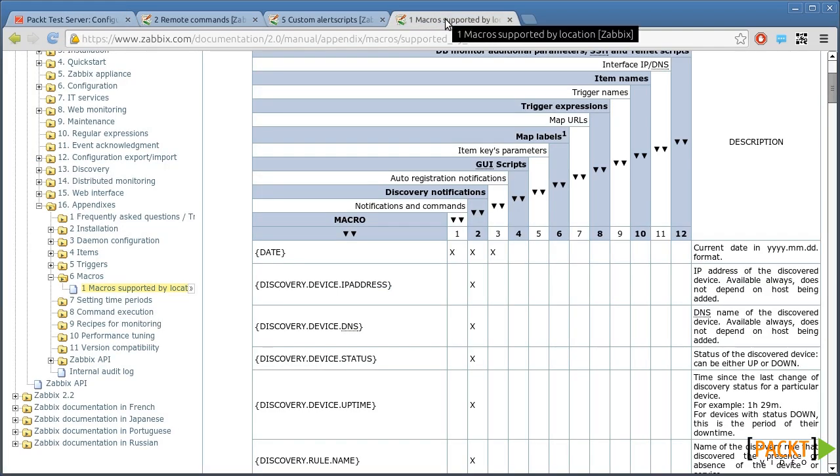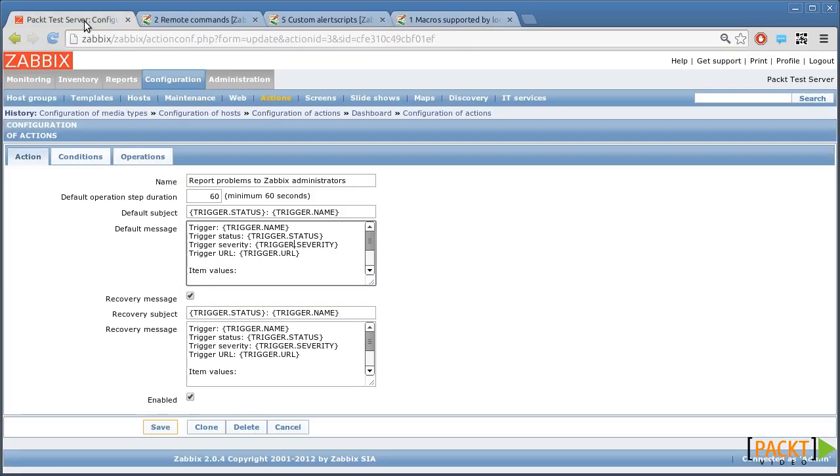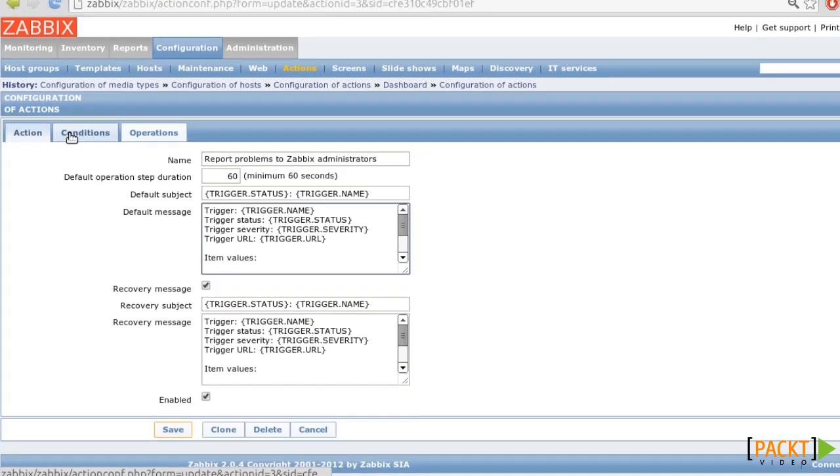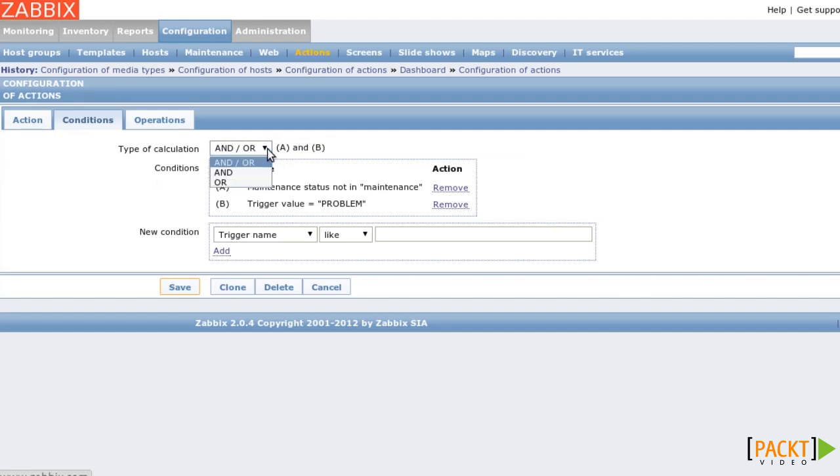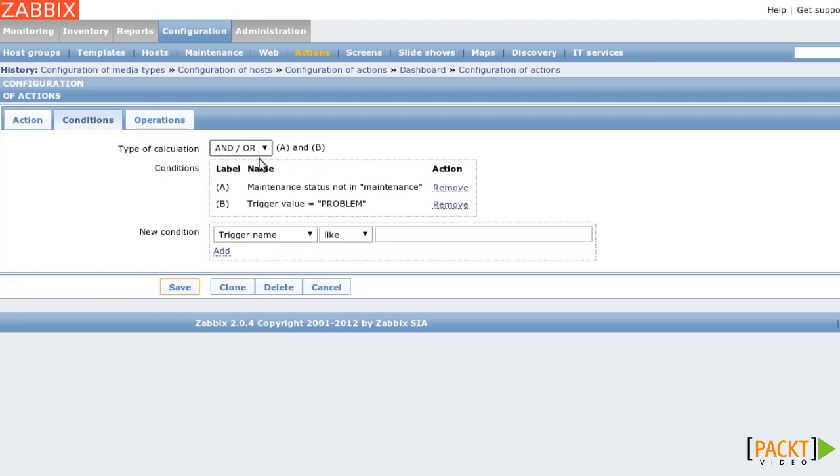Now let's move to the Conditions tab. You see the two conditions here that have to be true to make this action be run. The type of calculation sets whether any or all of these conditions have to match. The AND slash OR type is a bit confusing. It just means that all conditions have to be true, but if you specify the same kind of condition multiple times, then at least one of these conditions must be true.